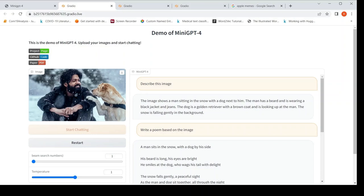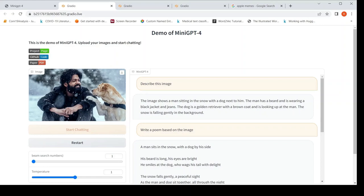So you can actually upload an image like this and then you can start chatting with mini GPT-4. For example, I've uploaded this image and I have asked, describe this image. So it says that this image shows a man sitting in the snow with a dog next to him. The man has a beard and is wearing black jacket and jeans. The dog is a golden retriever with a brown coat and is looking up at the man. The snow is falling gently in the background.